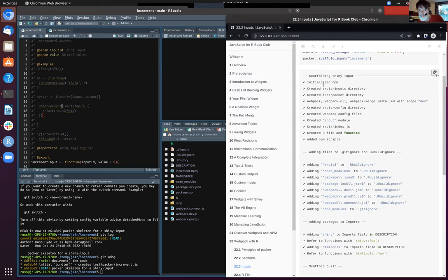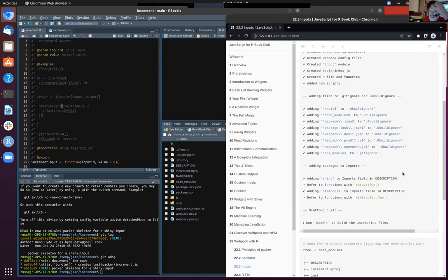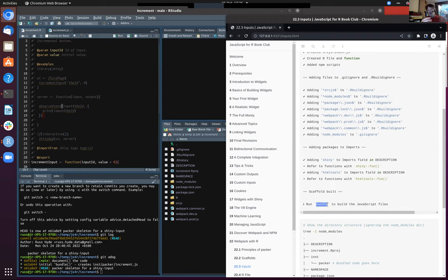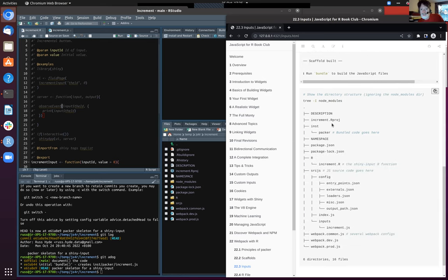When you run scaffold_input, it prints out all these different things: initializing various directories, adding various scripts. Because this is creating a Shiny input, it's adding Shiny as a dependency of your R package, and htmltools as a dependency as well. Then, in order to use that, you can run packer::bundle. The file structure after those initial two commands looks like this, and it actually runs out of the box.